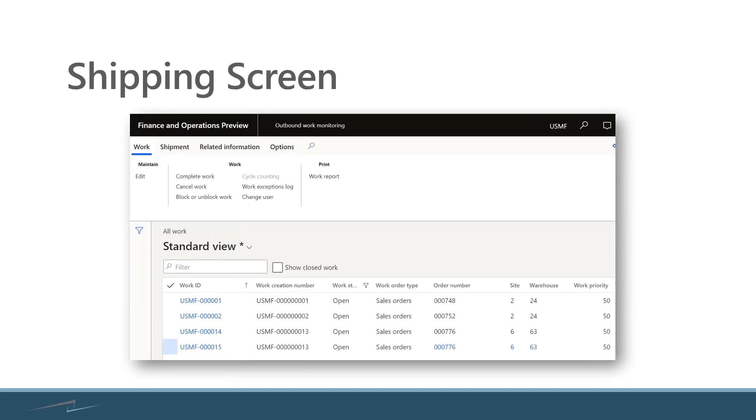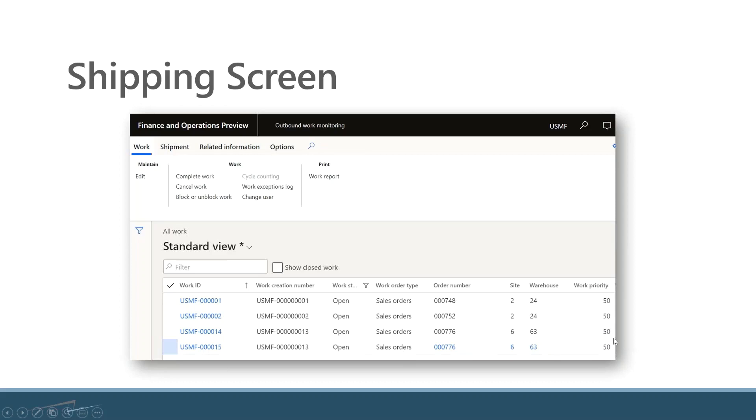Once I have my work picked, I can then start working on my outbound work monitoring, in other words, my shipping screen, in terms of what work is coming through based on the sales order and my work priorities. I can start getting stuff out the door, getting it shipped, getting it loaded on trucks, labels printed, etc.